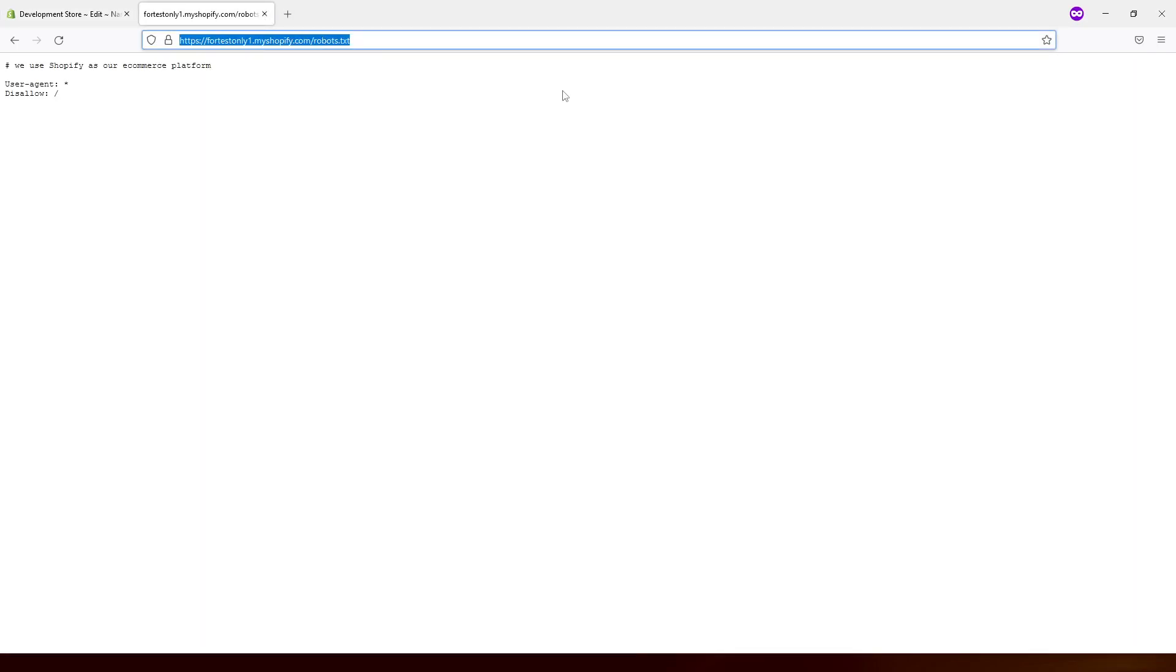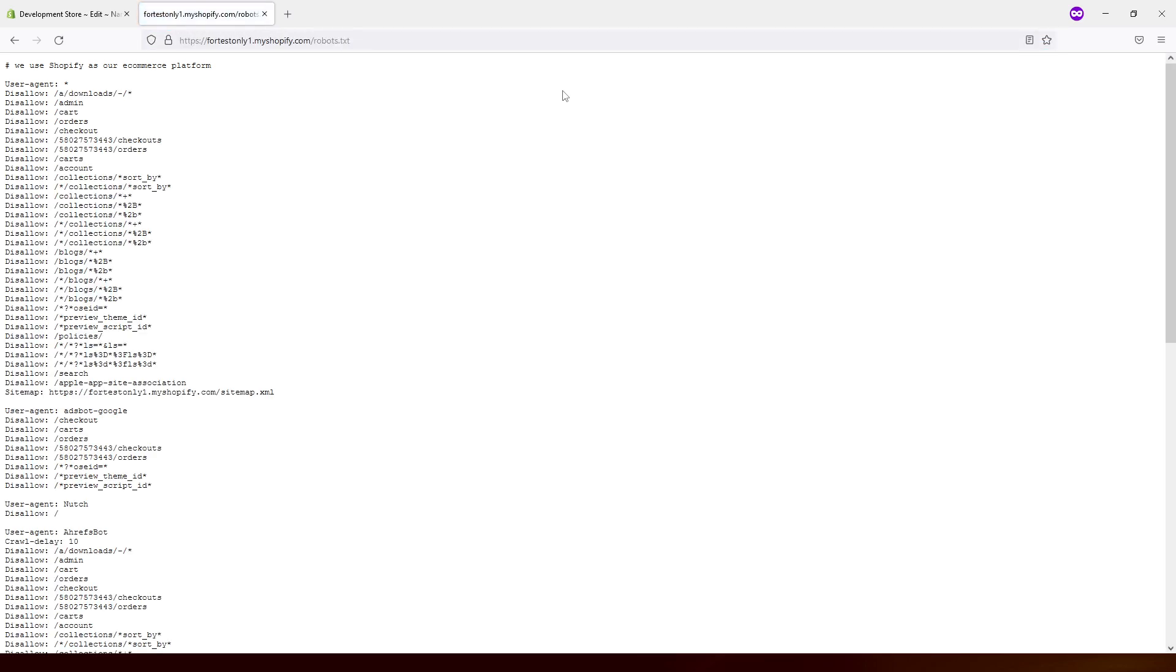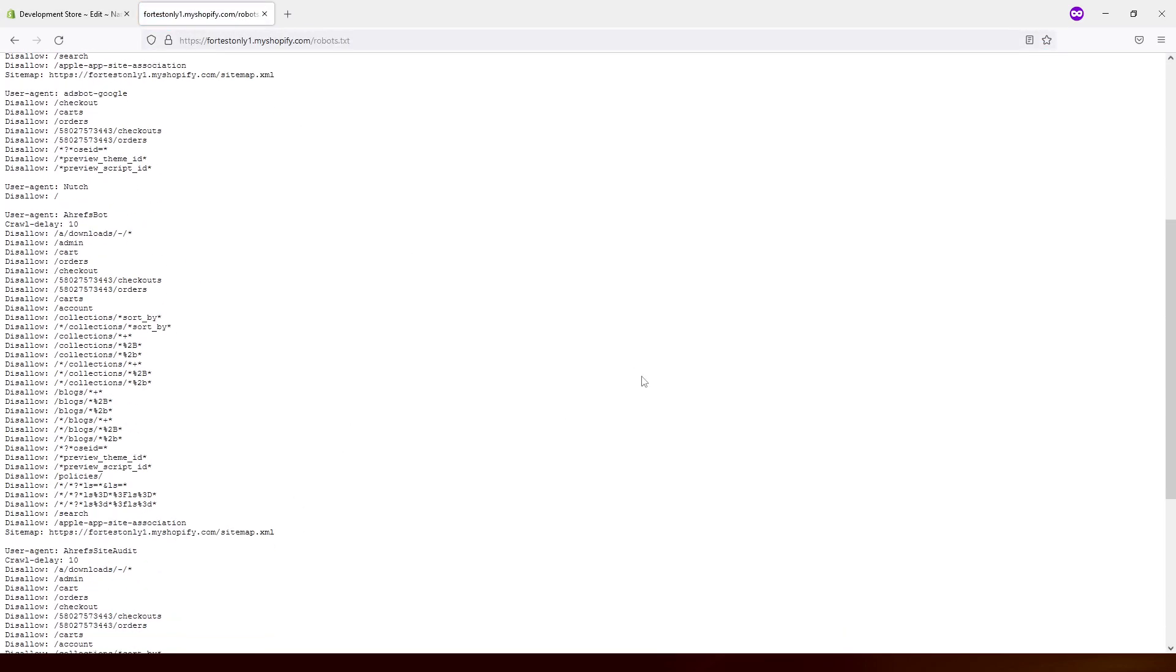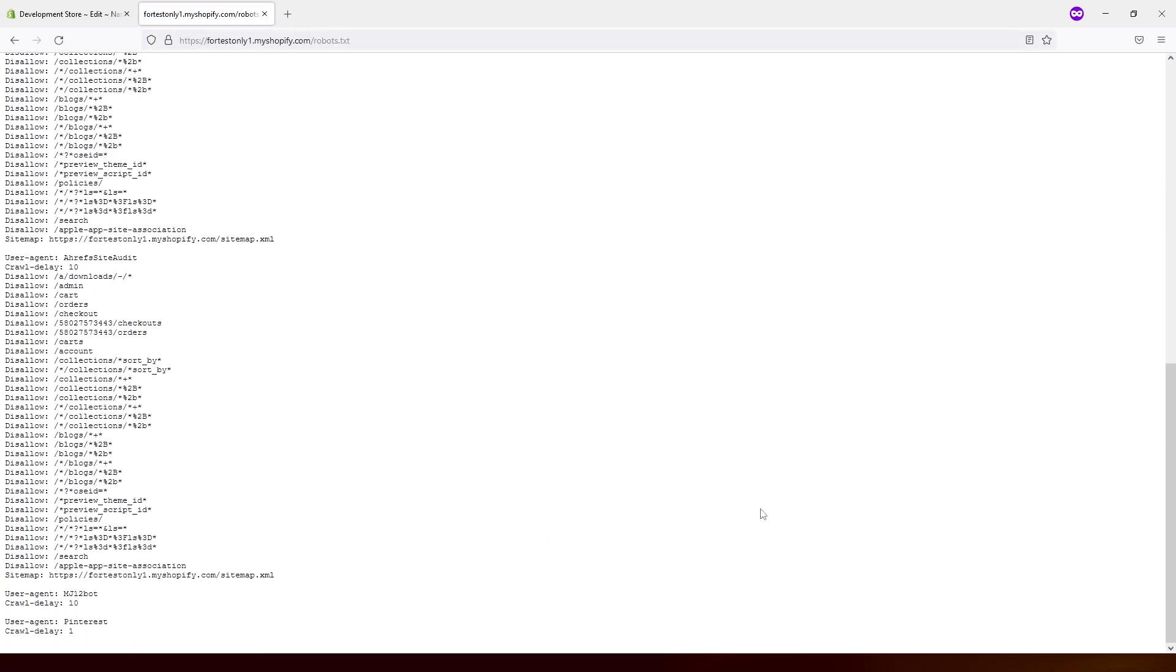And refresh the page and you'll see this is the default robots.txt file.